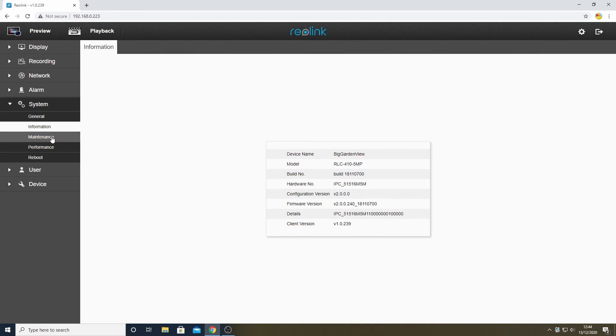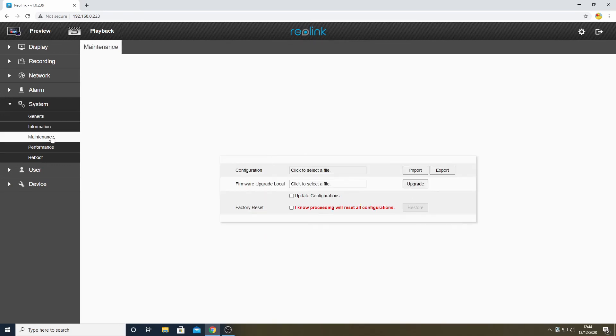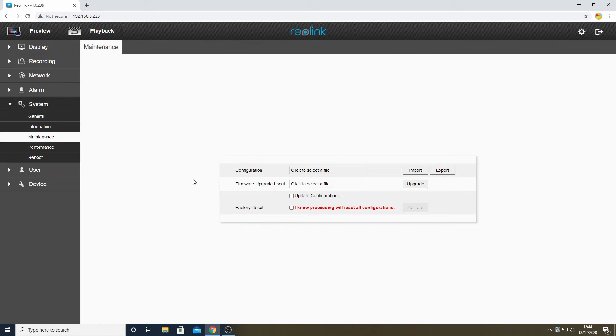If we now go back to the settings column on the left and select Maintenance, we are now presented with the page that we will use to update the firmware on the camera. The firmware upgrade row is the one we will use to install the new firmware. Note there is also an option to save the configuration of the camera.